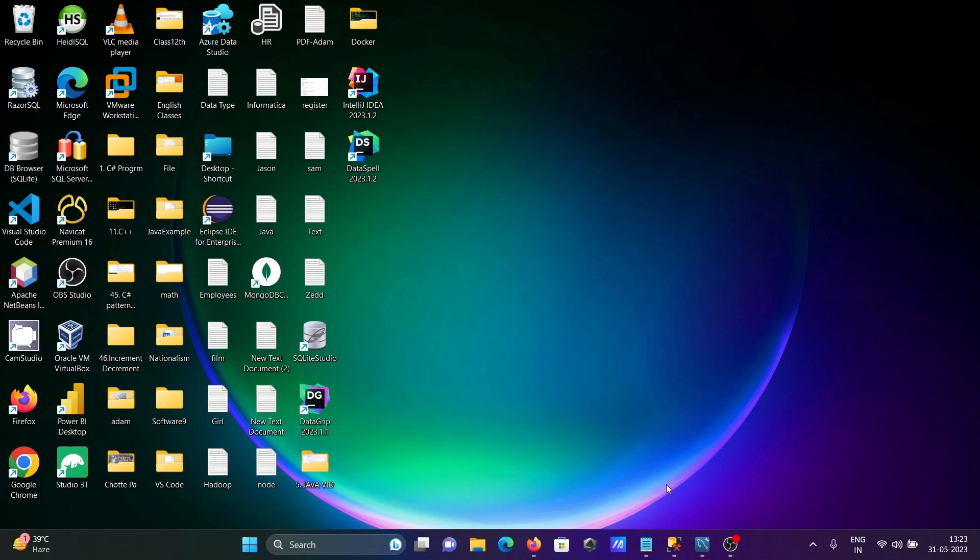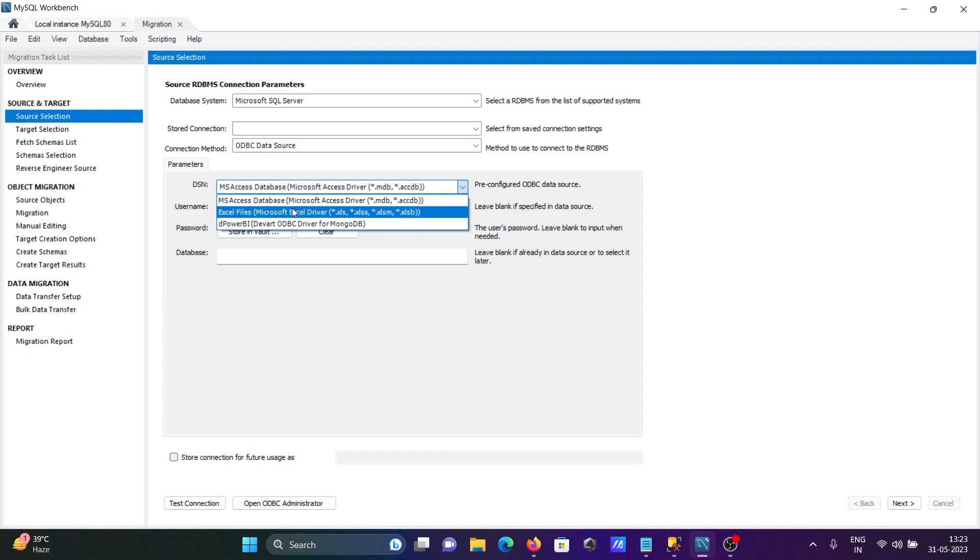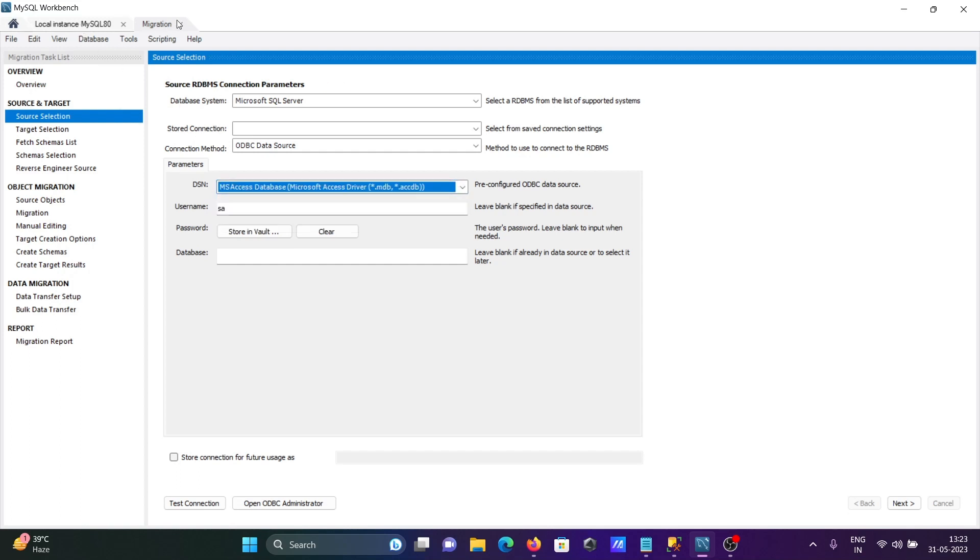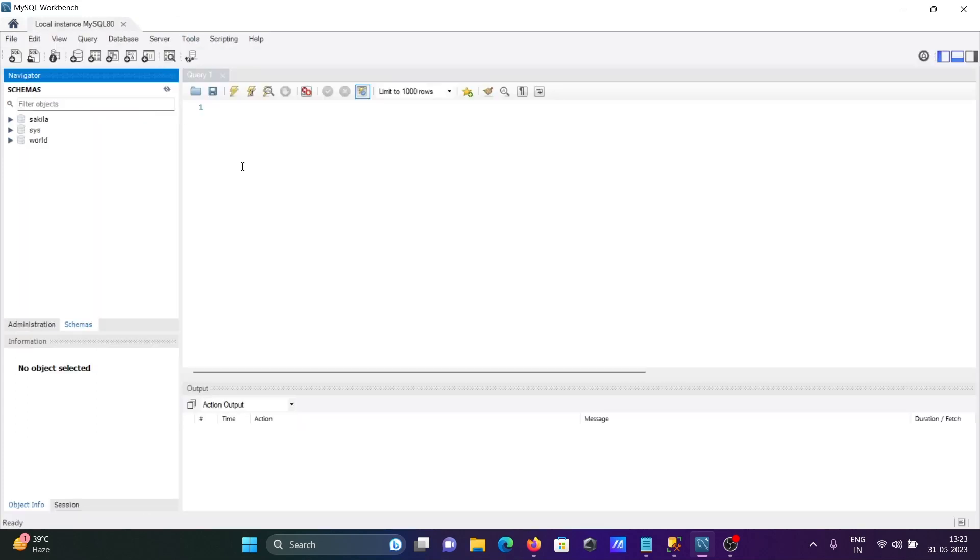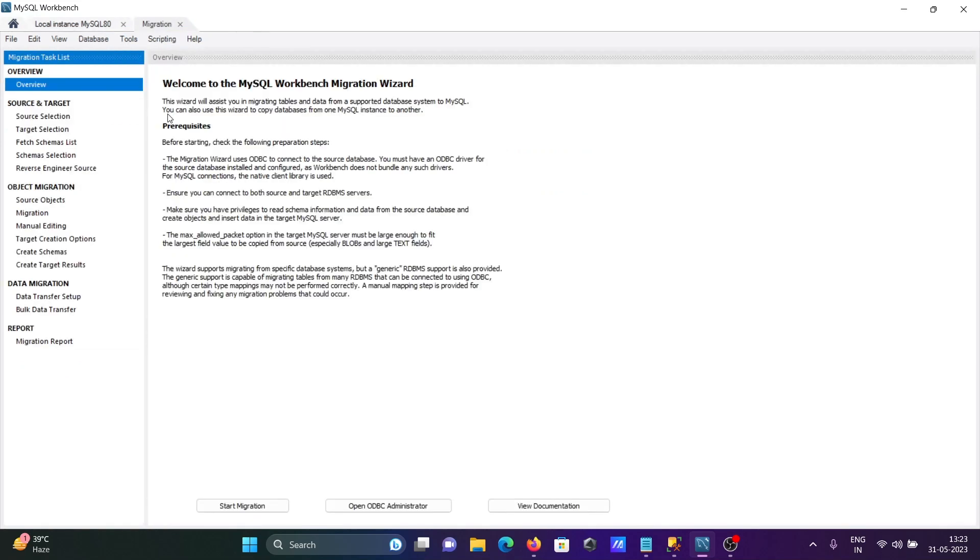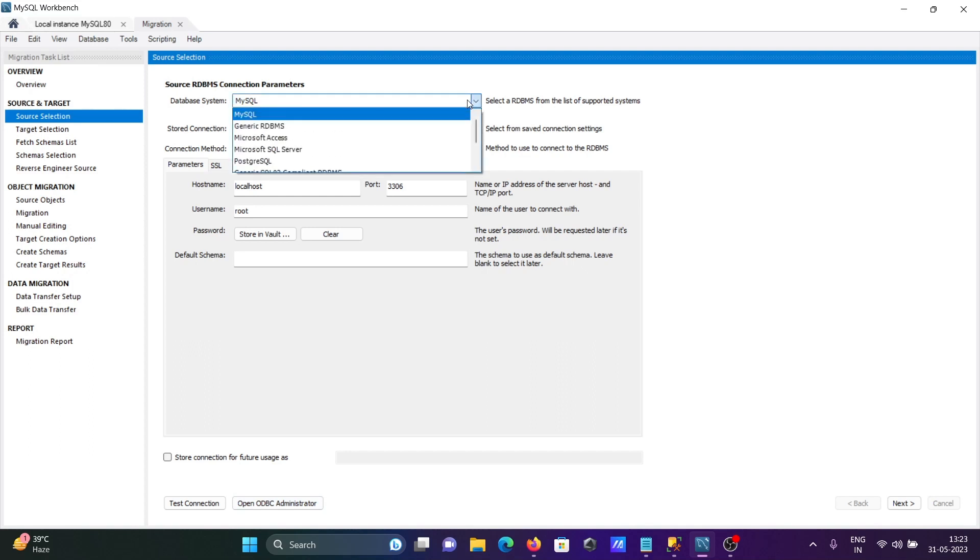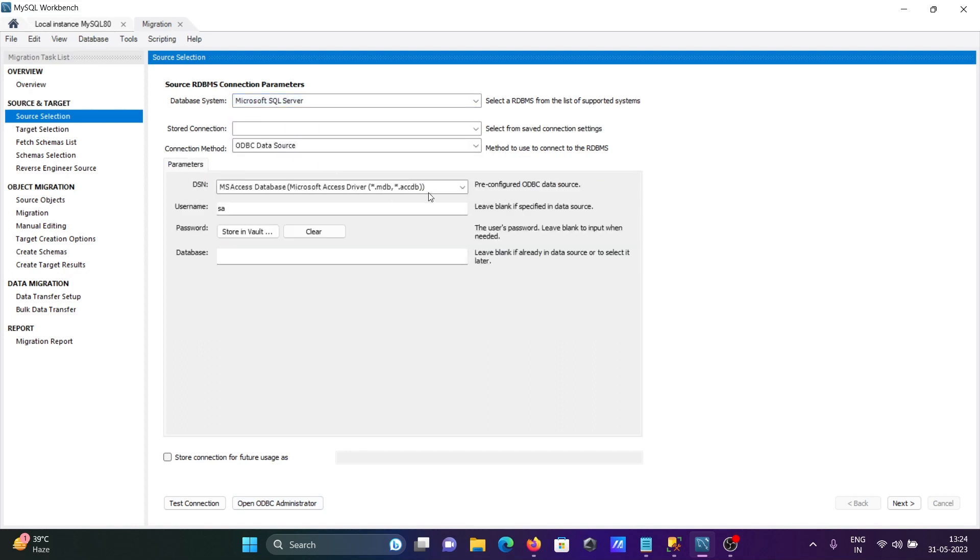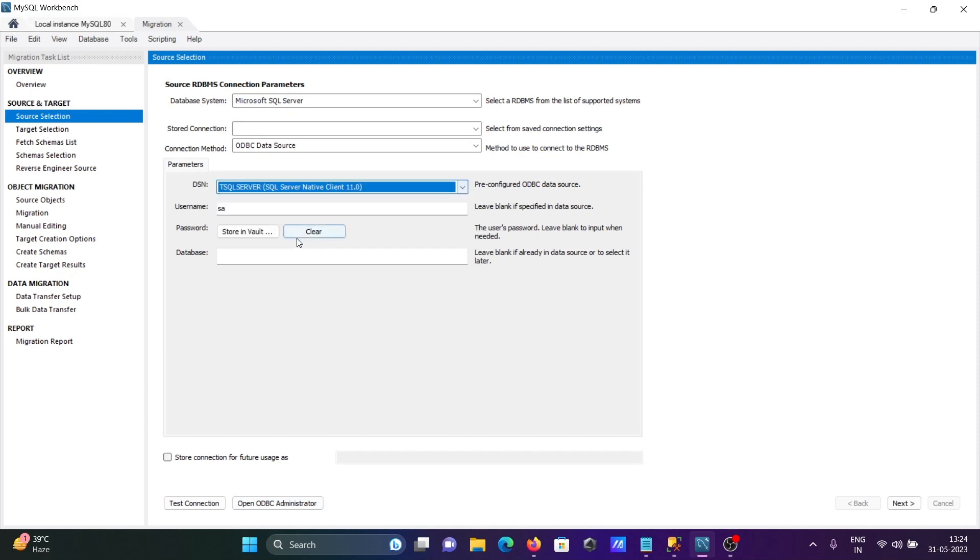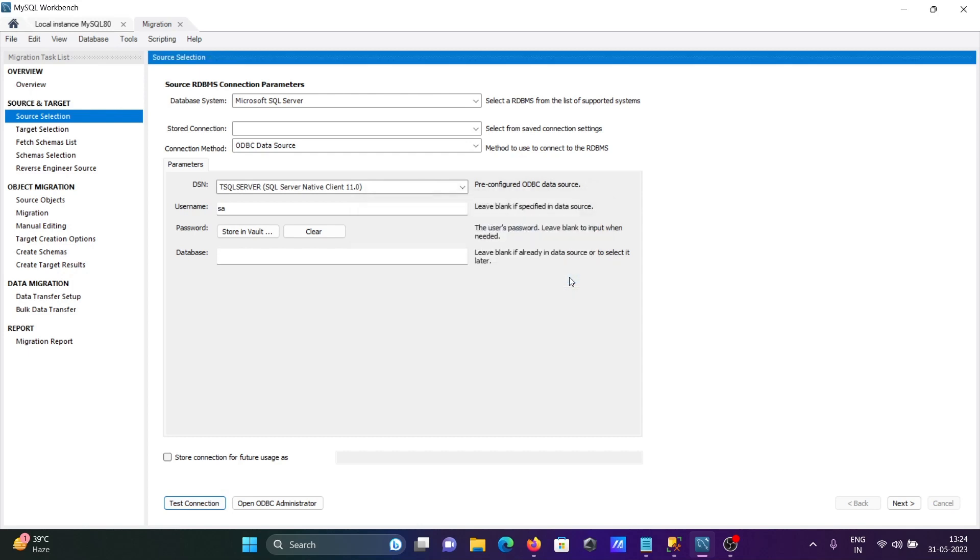After that let's go to the Workbench. I'm clicking on Database Migration Wizard, then click on Start Migration. I'm selecting Microsoft SQL Server. This time you can see TSK Server that's come there. The SA user is automatically taken. Then click on Test Connection - it succeeded.